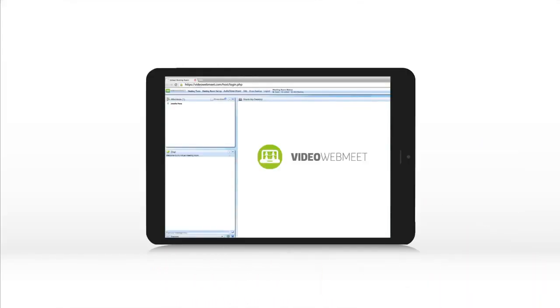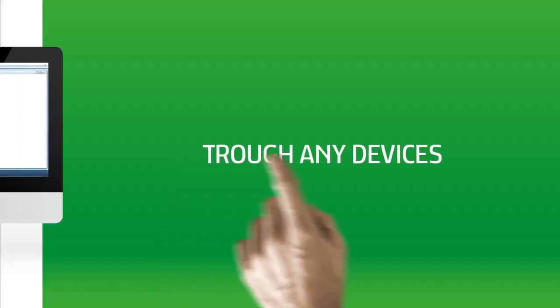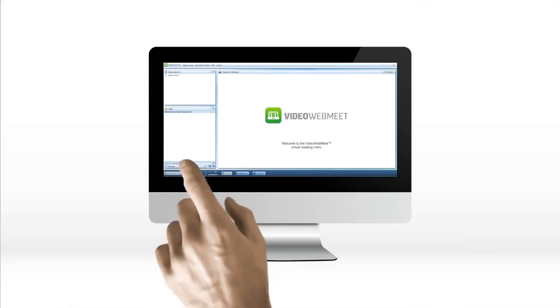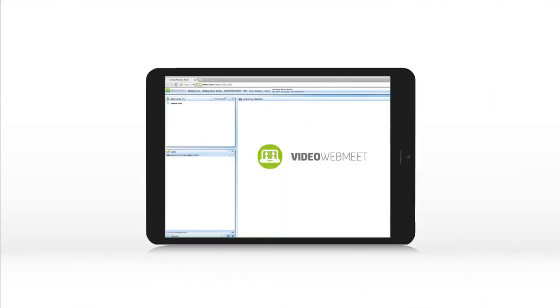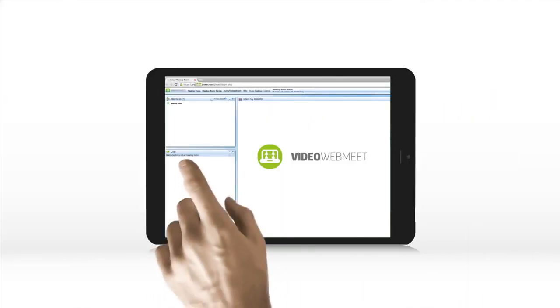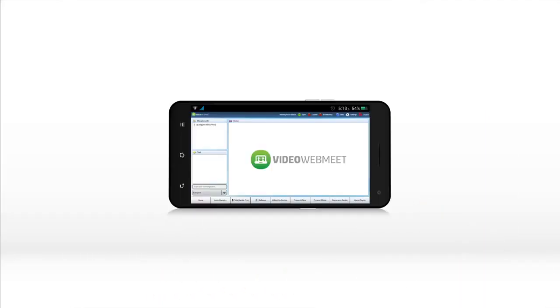Manage your meetings through a browser through any devices. Computer, tablet or smartphone.